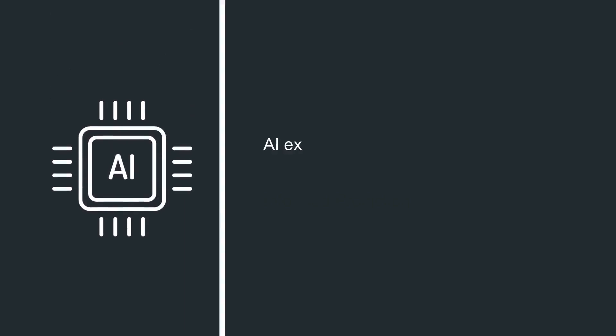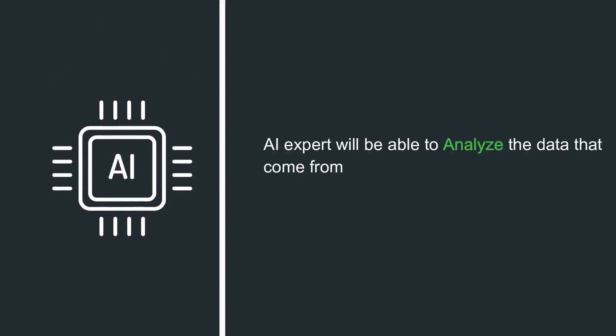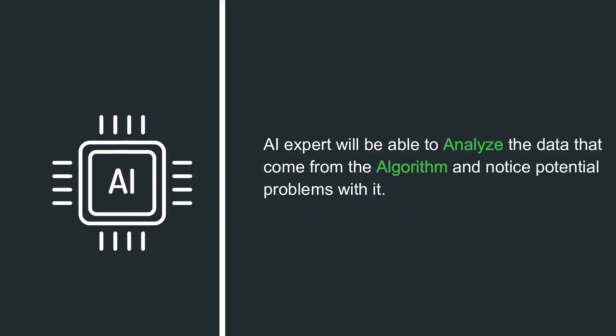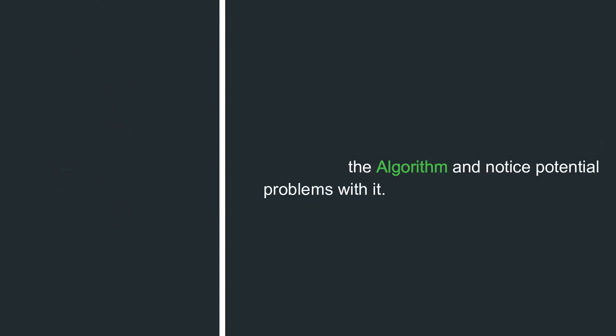Absence of an AI expert. The AI expert will be able to analyze the data that come from the algorithm and notice potential problems with it.